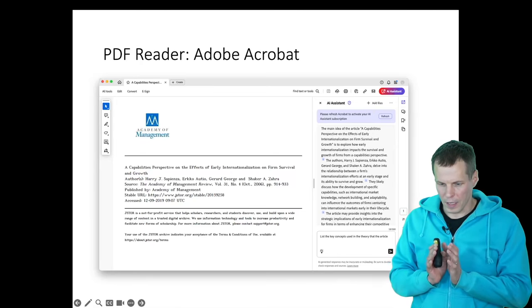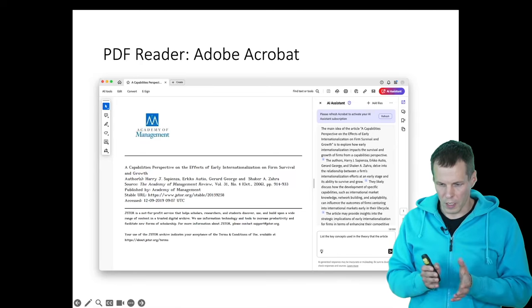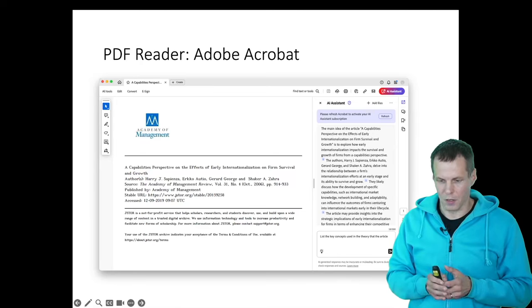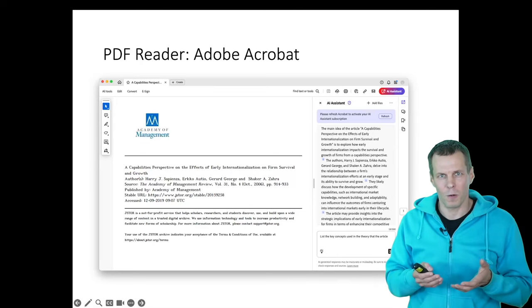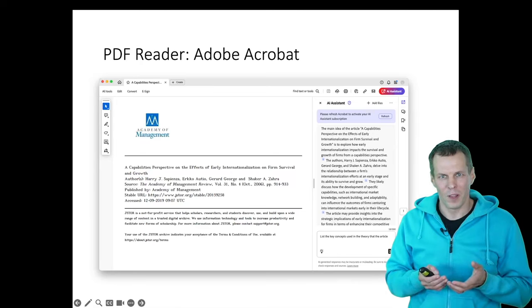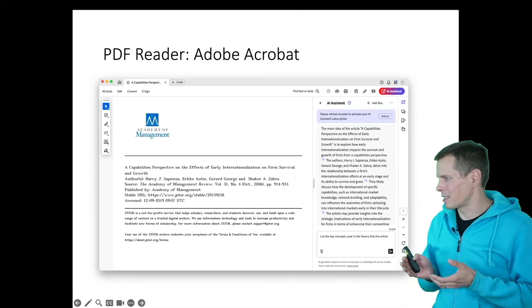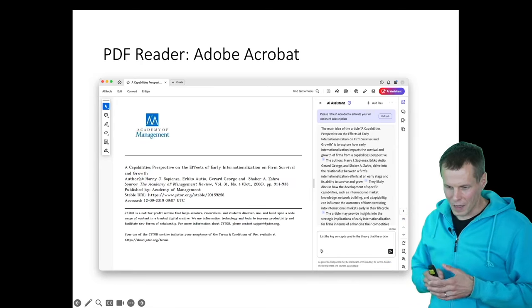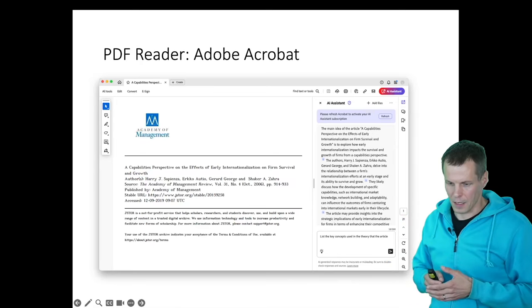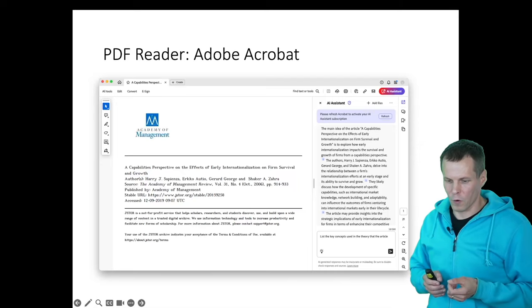And it starts to explain the main idea to us. It correctly explains that this is about early internationalization. It correctly identifies the authors. But then it starts to explain something that they likely discuss, how they develop specific capabilities such as market knowledge, network building,